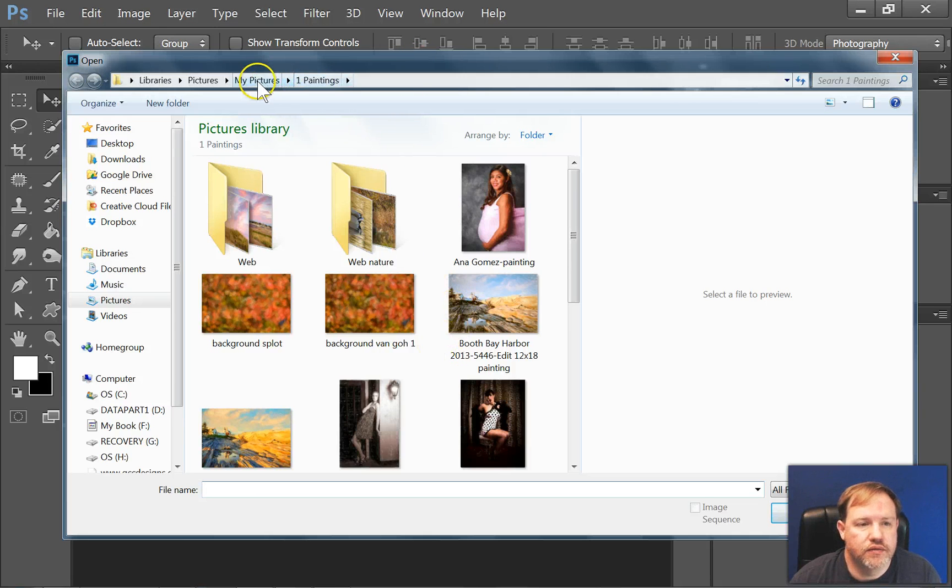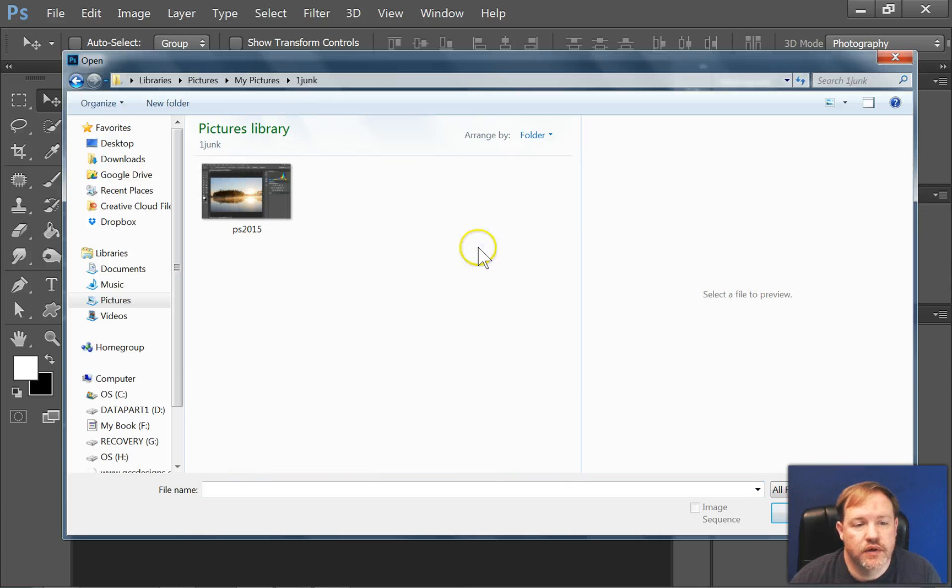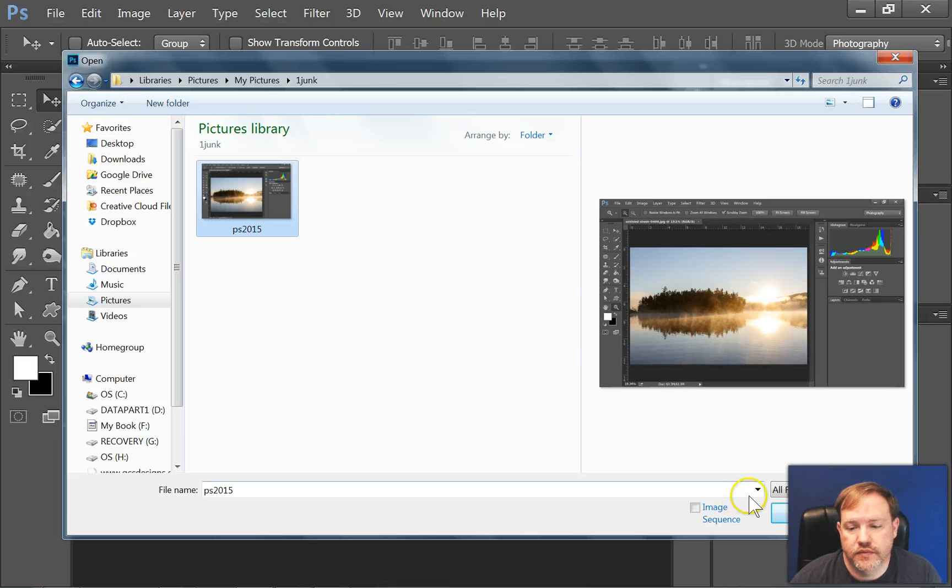And then you can navigate through your folder system until you locate a picture that you want. Click on it. And then click Open.